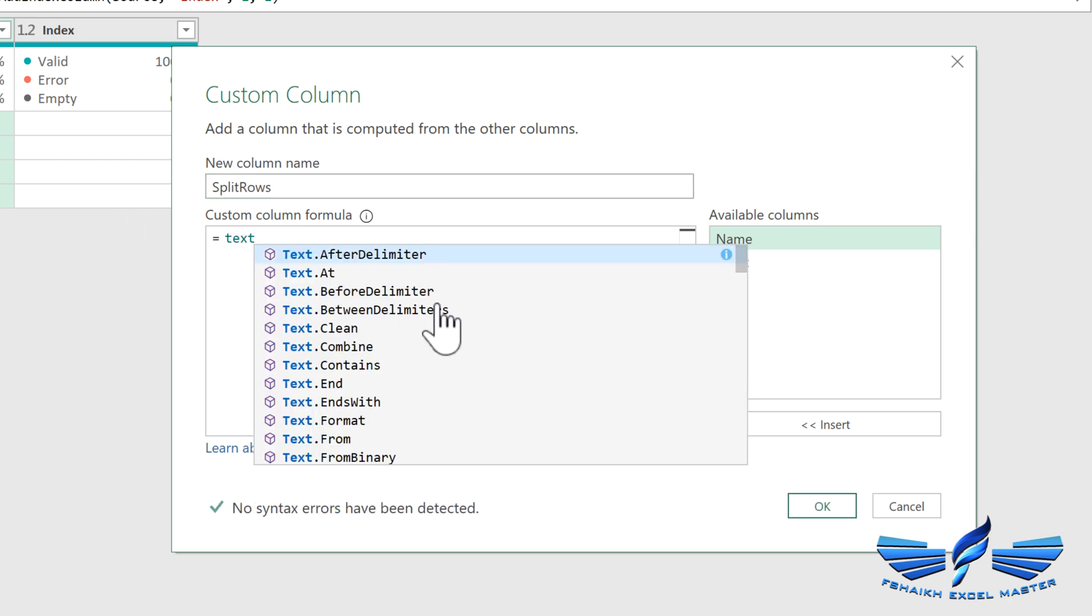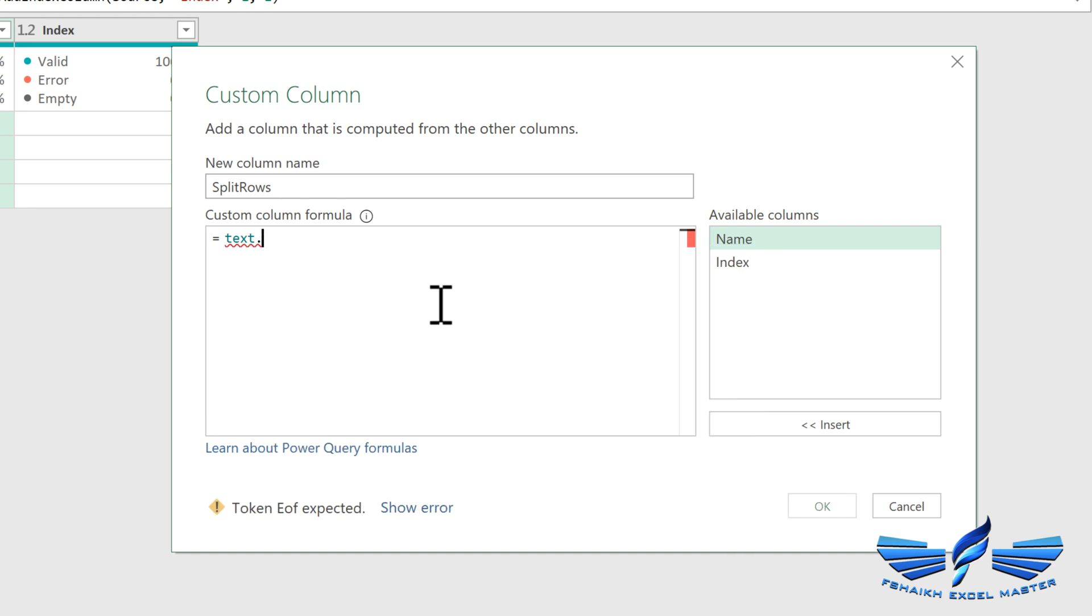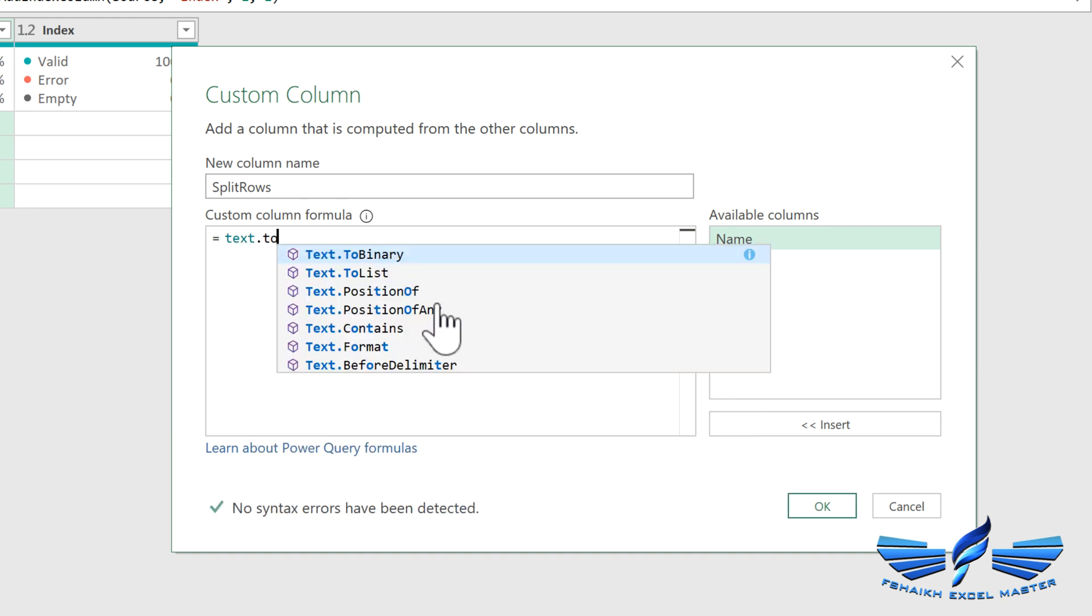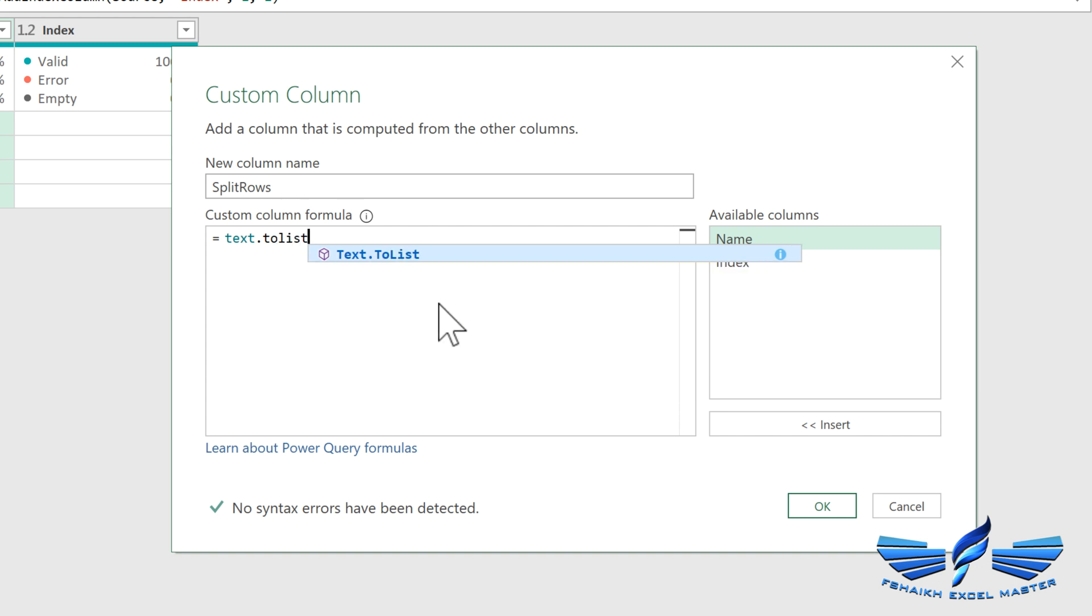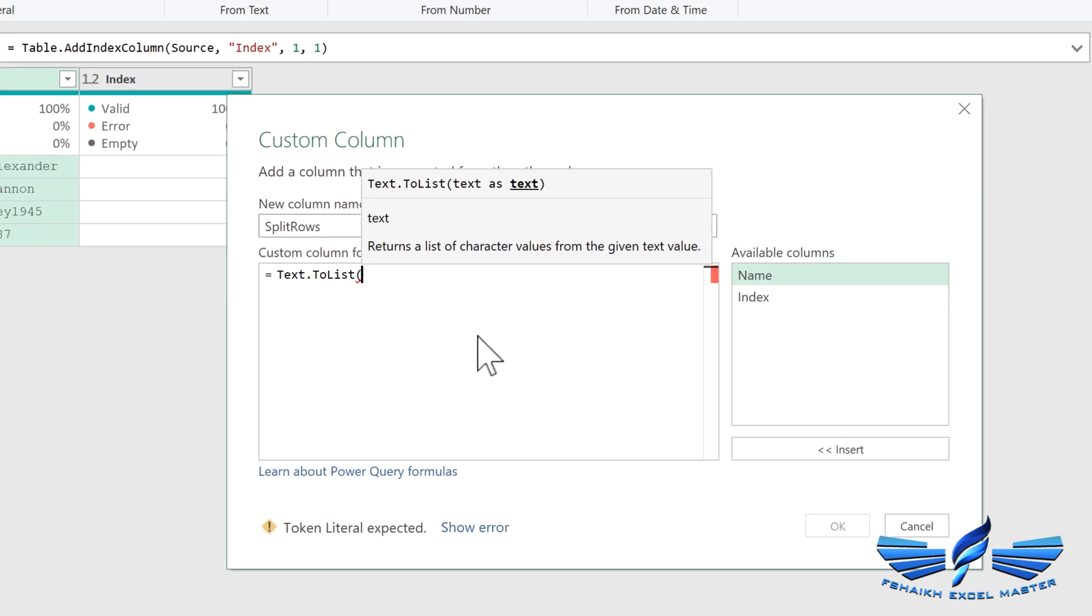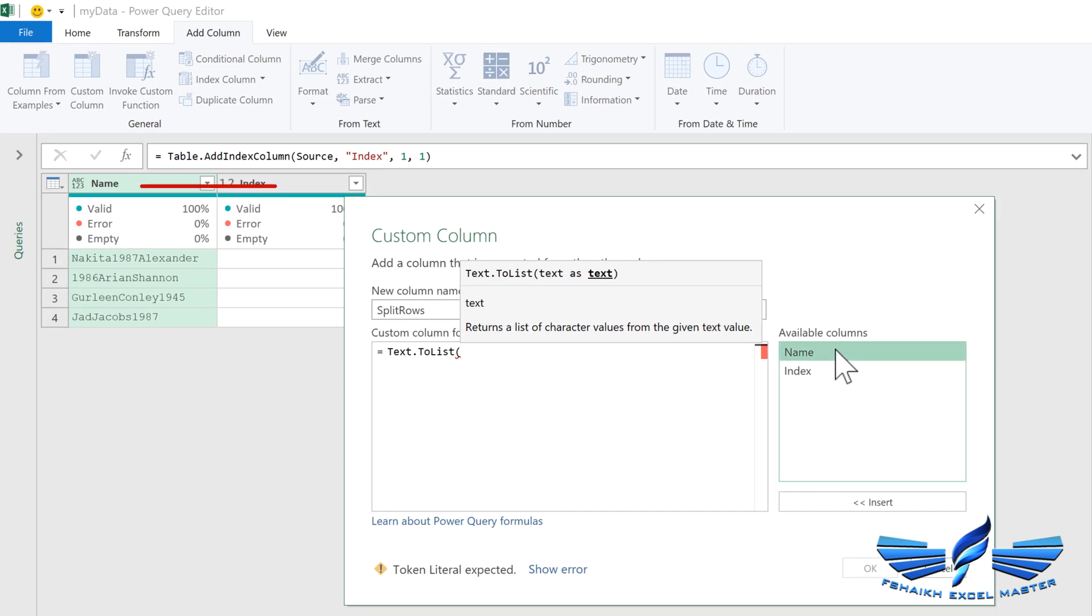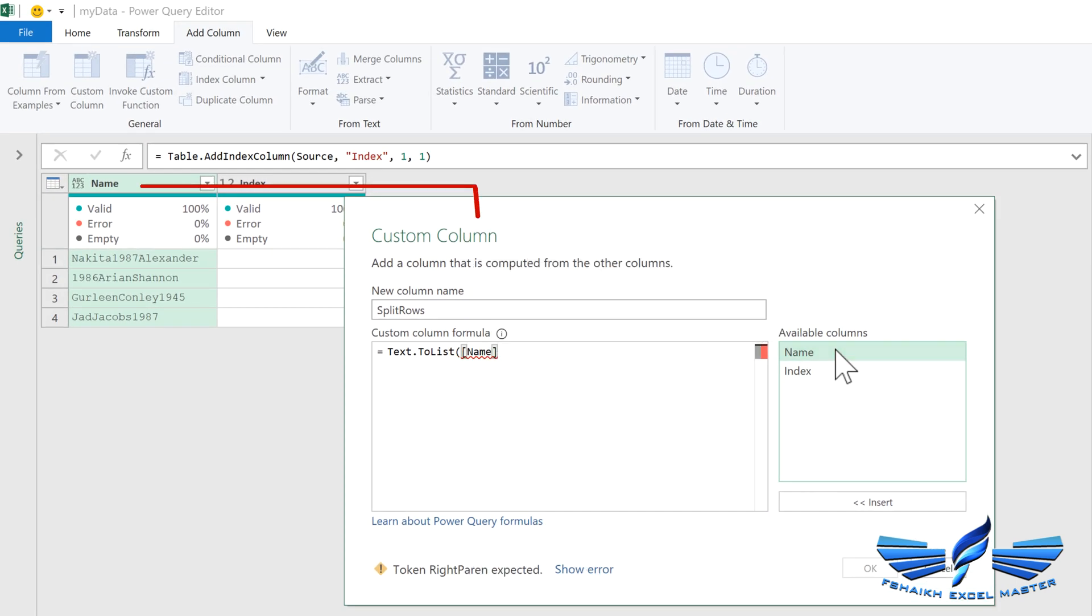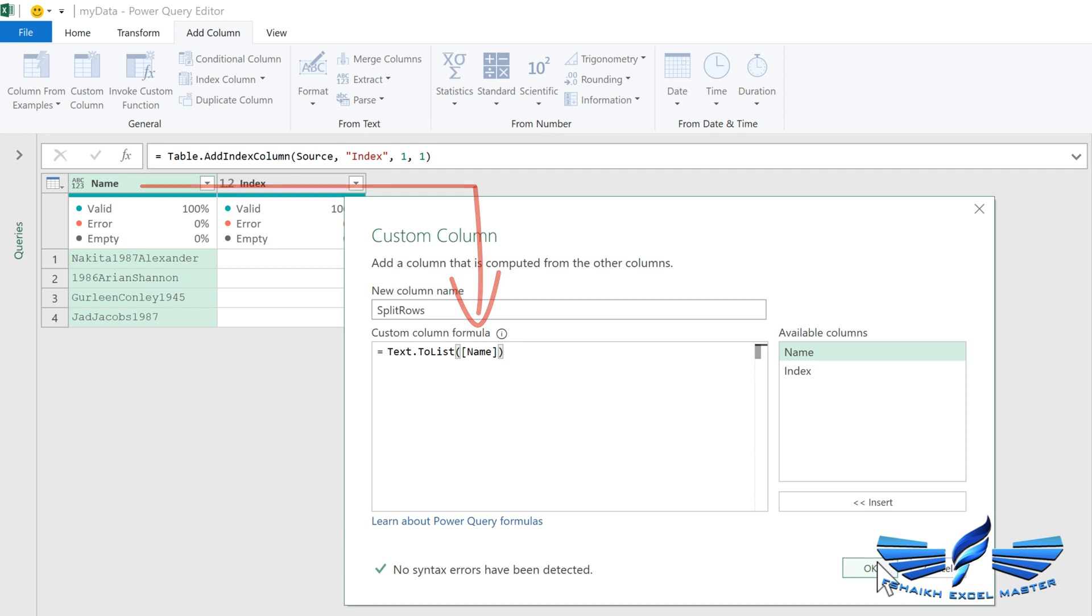As soon as I wrote 'text', this is a new intelligence feature which we have in Power Query, so it has given me all the combinations matching related to Text.ToList. Open parentheses, and we are going to call this column name, so we are just saying under this column whatever the names are there, just convert them into a list.